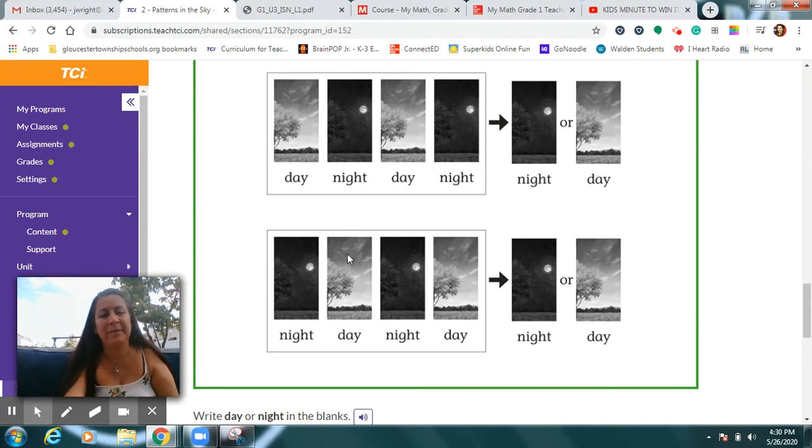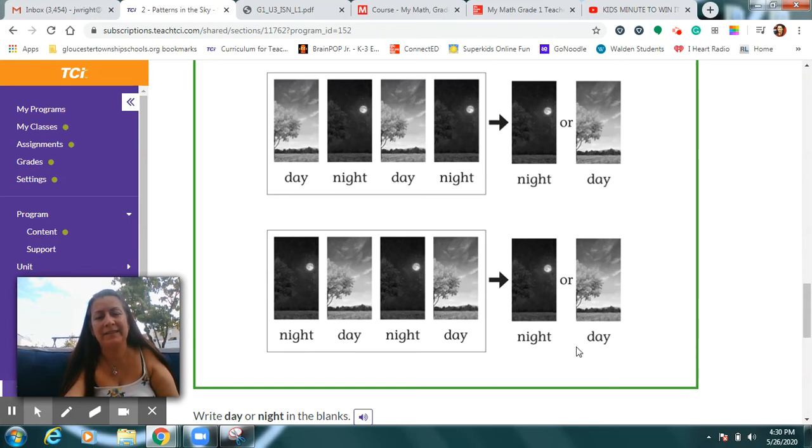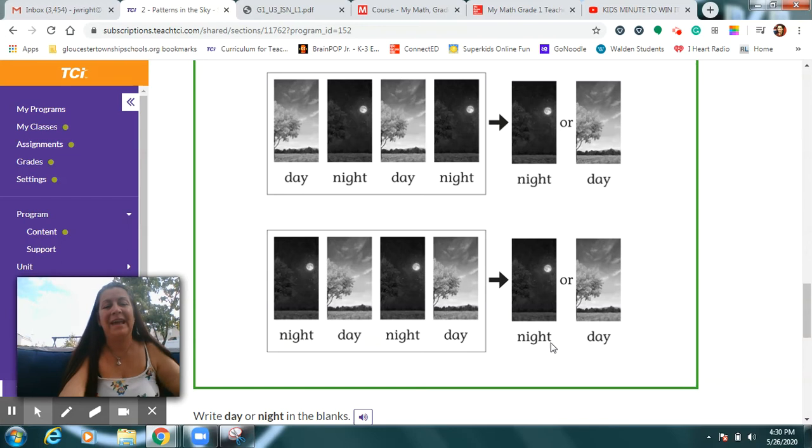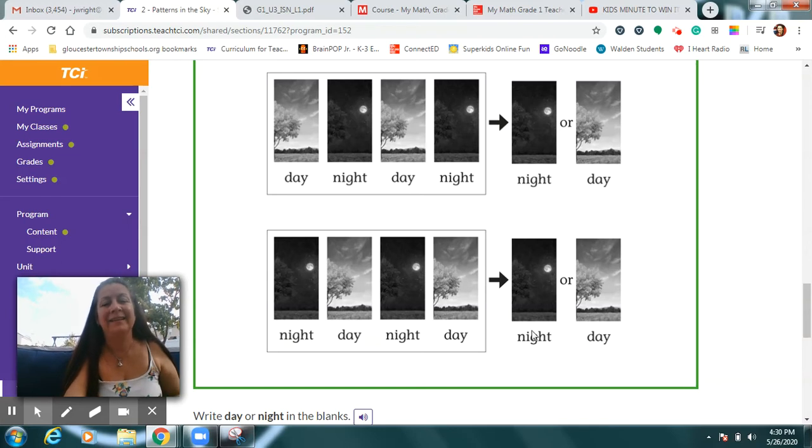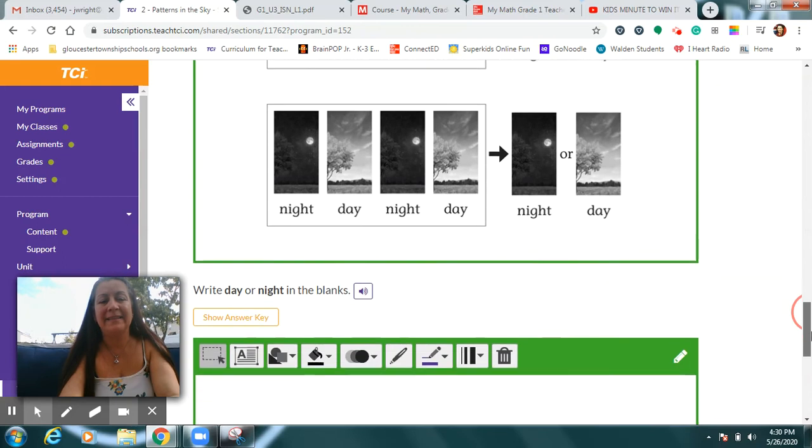Let's read this pattern. Ready? Night, day. Night, day. Which of these should be next? After the day, the next would be the night. So circle the one that comes next.